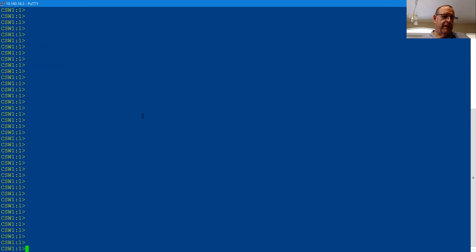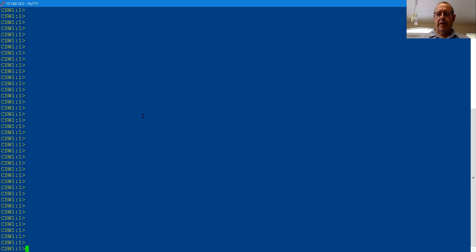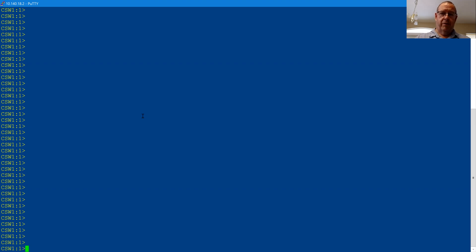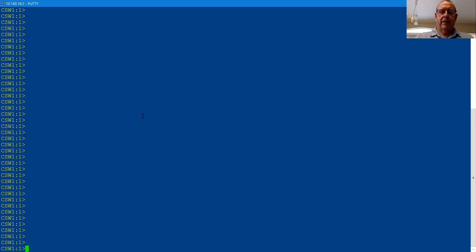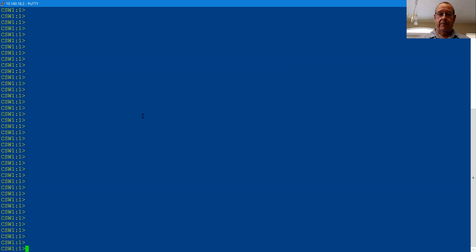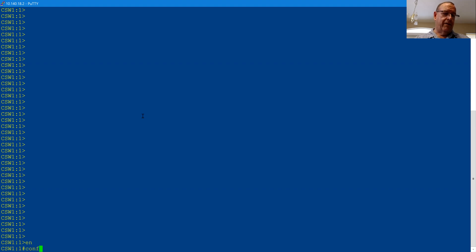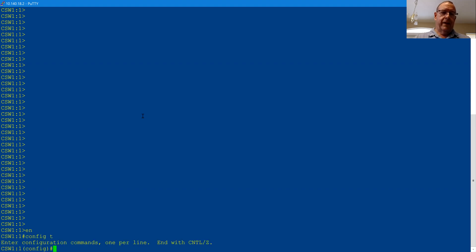So after you log in, it's a lot like a Cisco switch. Normally Extreme switches, you log in as a super user. But with the new, they call it their VSP, the VOS operating system VSP switches, you log in as just a regular old dumb user. So you got to go to enable mode just like you would on a Cisco. And if you want to configure anything, it's config T, just like on a Cisco.